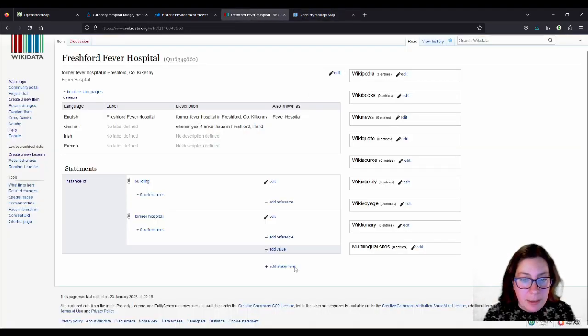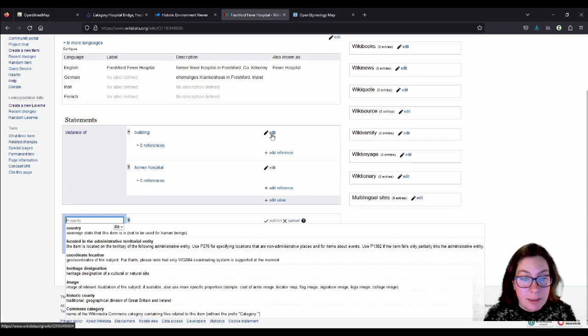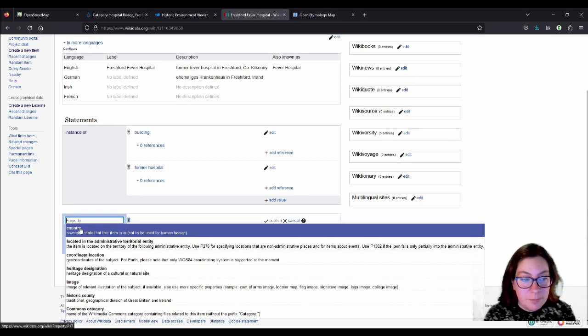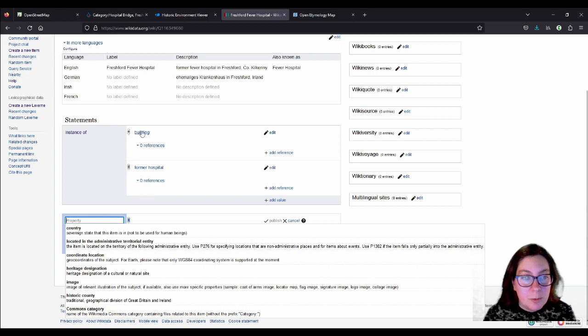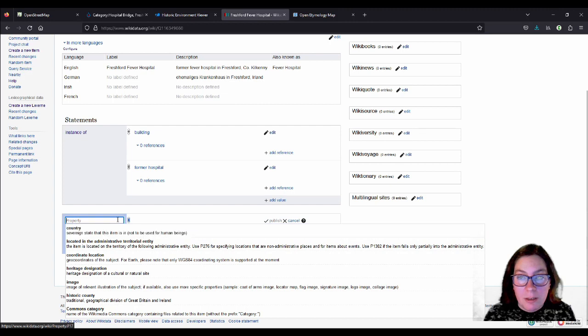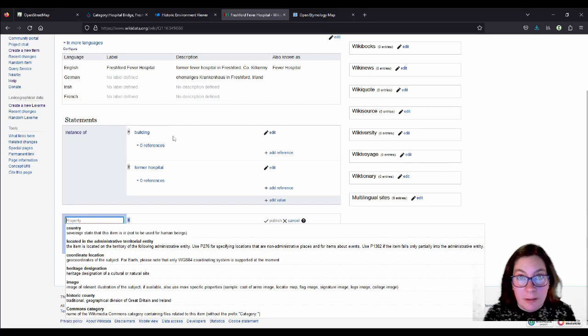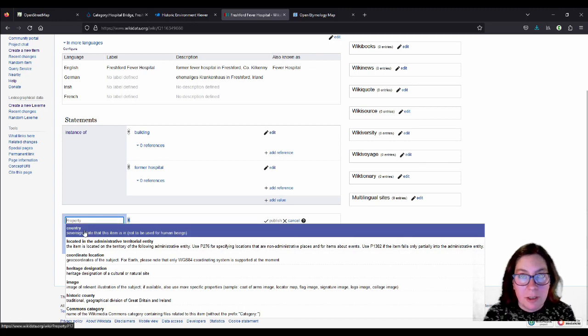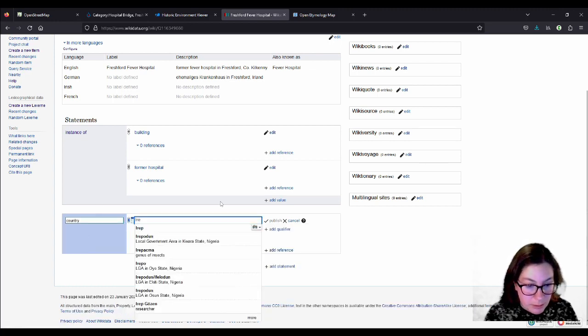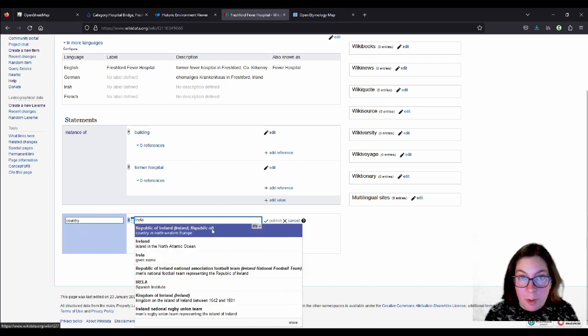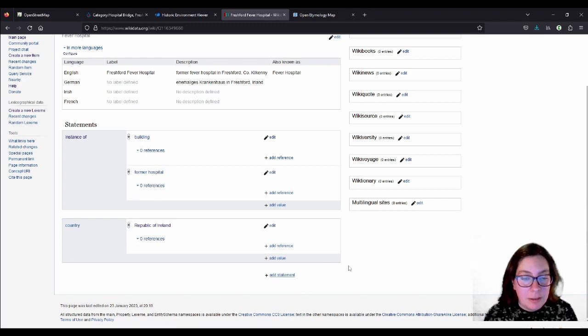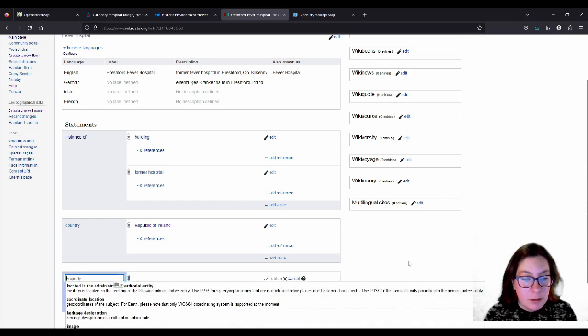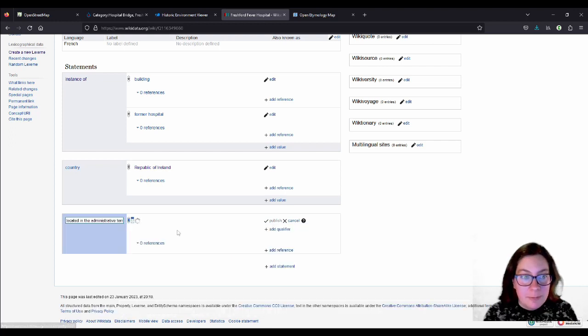So let's go back and add a few more statements here to make it a really good entry. So the next one then is usually what it asks you, depending on what the base item is. So depending on what you add here for building or for townland. So that's another thing. If you want to create a townland, you click on instance of and you type in townland. The next thing it's going to ask you is country and you can type in Ireland and make sure you choose Republic of Ireland and publish.